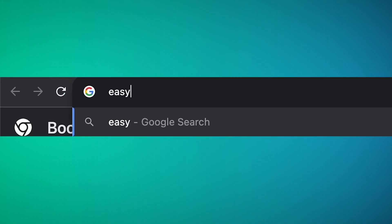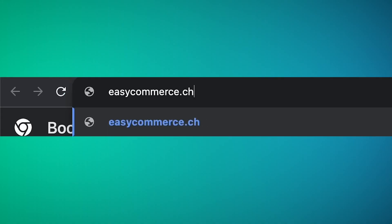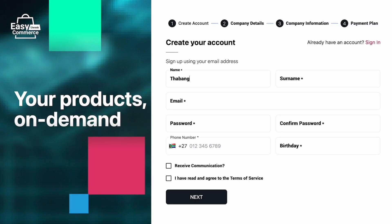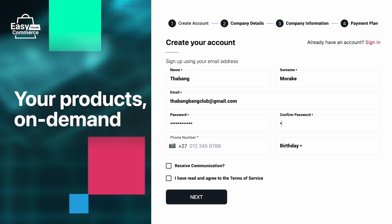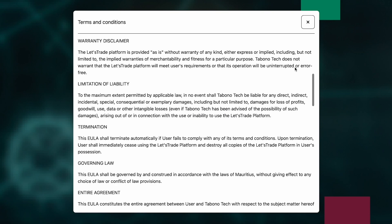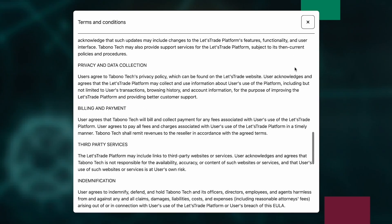Head over to easycommerce.genosis.io. If you're a first-timer like Tabang, you'll make an account by clicking Create One Now. Simply fill in your details — this isn't rocket science. Add your email address and a password as strong as your morning coffee. You don't have to sign up for our newsletter, but you do have to agree to our terms of service.